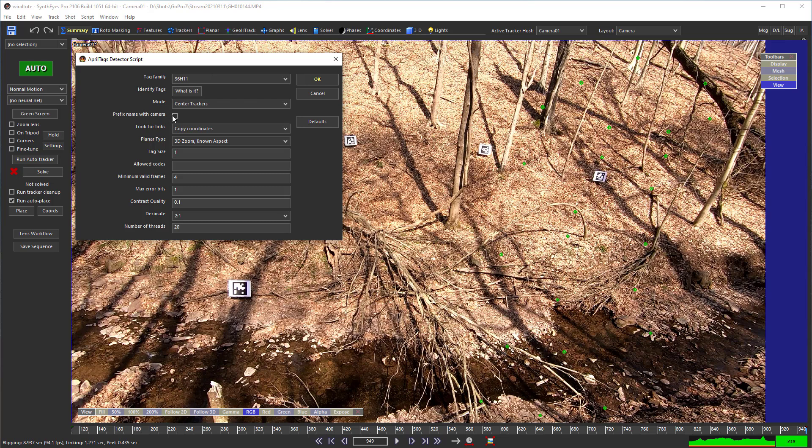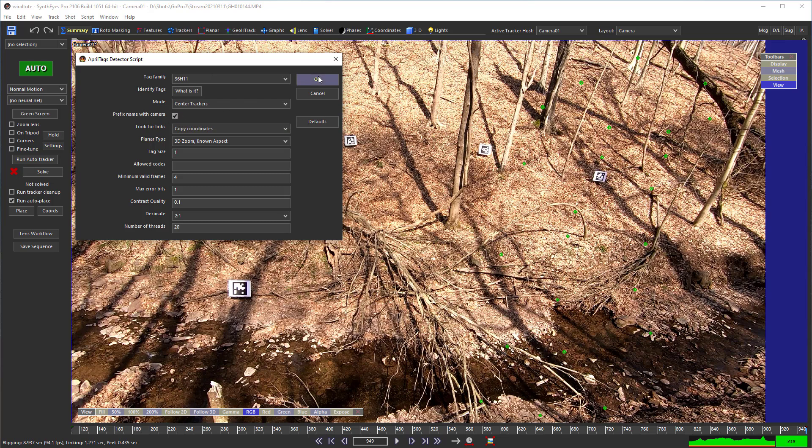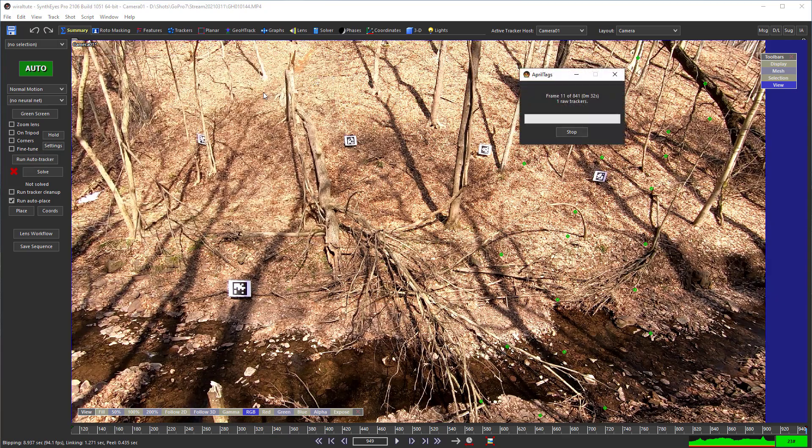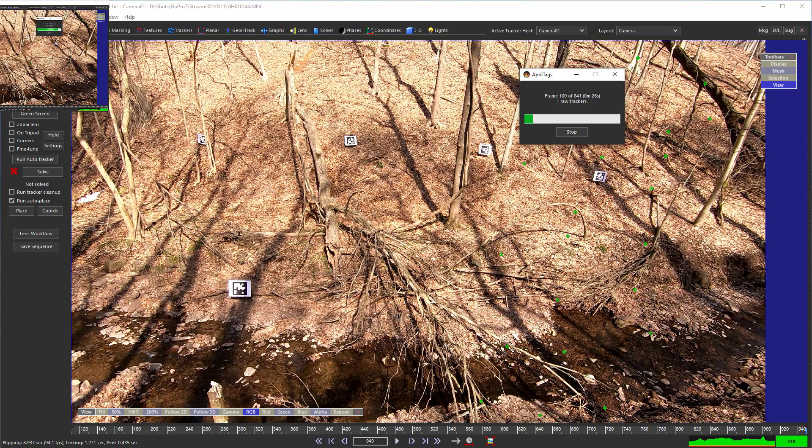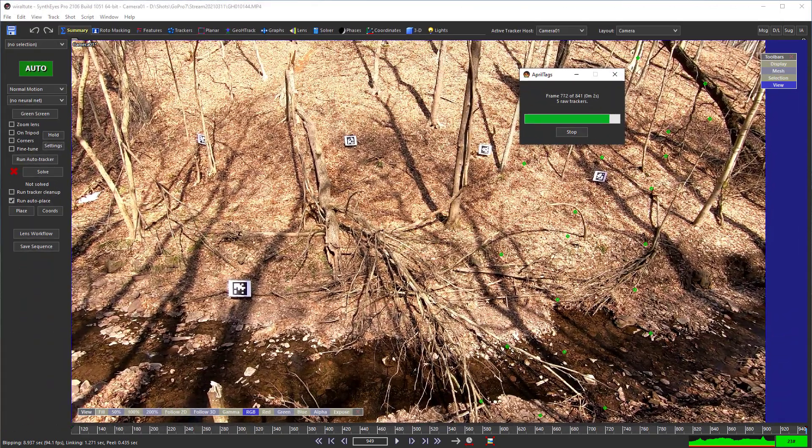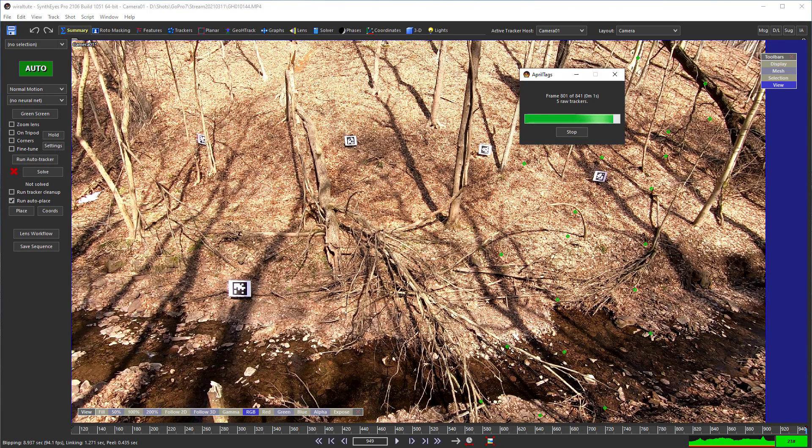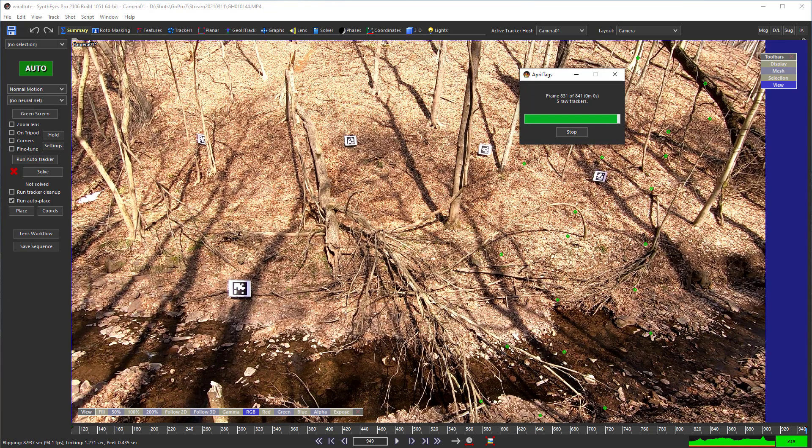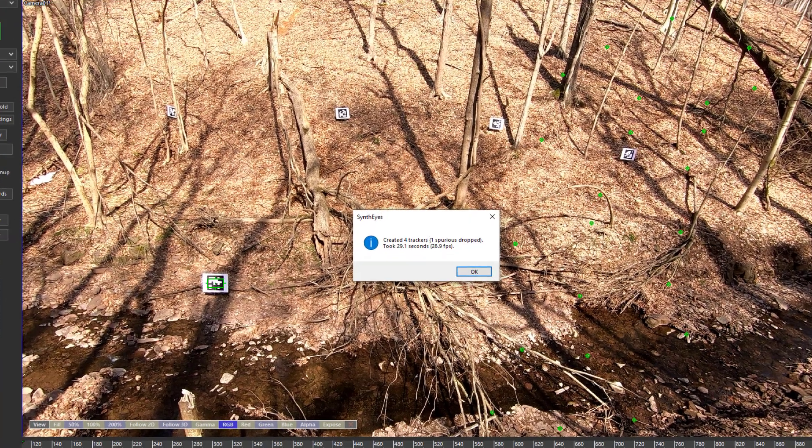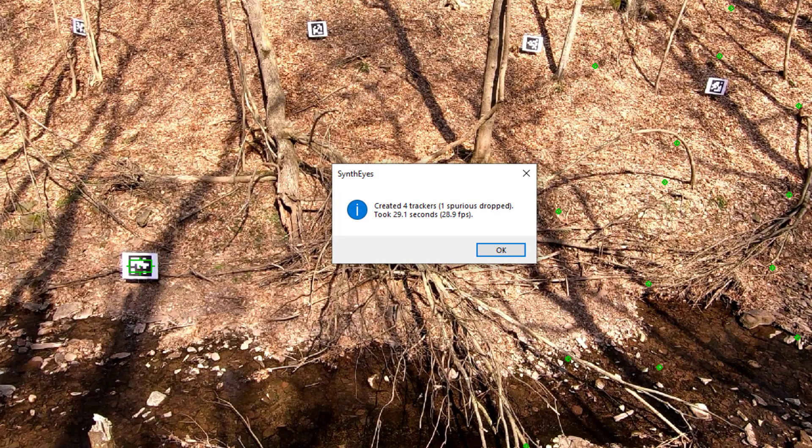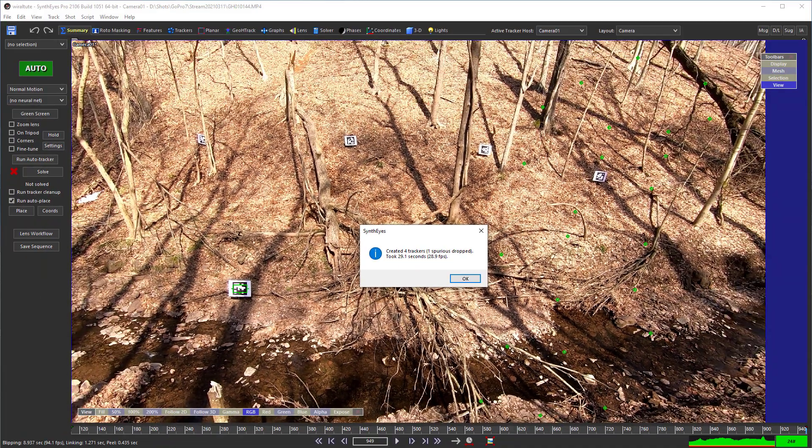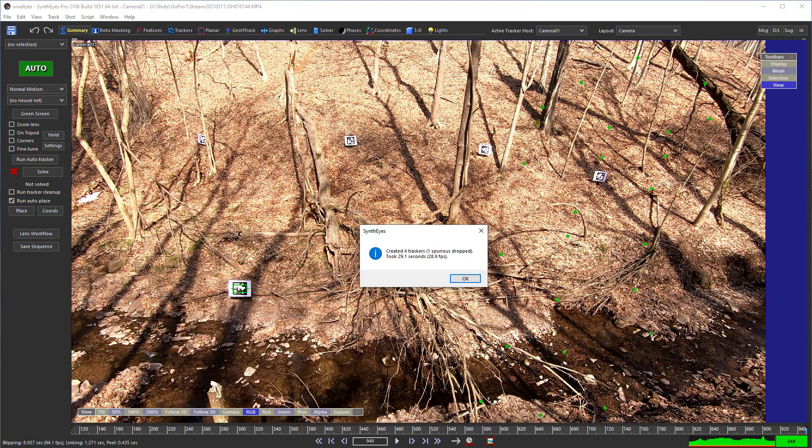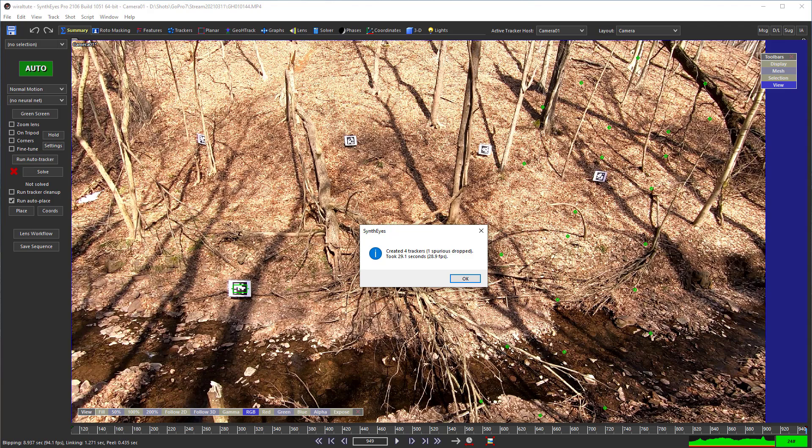Now these are standard 36H11 tag type. We do want to check this prefix name with camera option and we'll see why later. You can see it doesn't find all the trackers. They are a little small for this distance. I also probably should have used a light gray instead of white to reduce blooming from the white into the black.